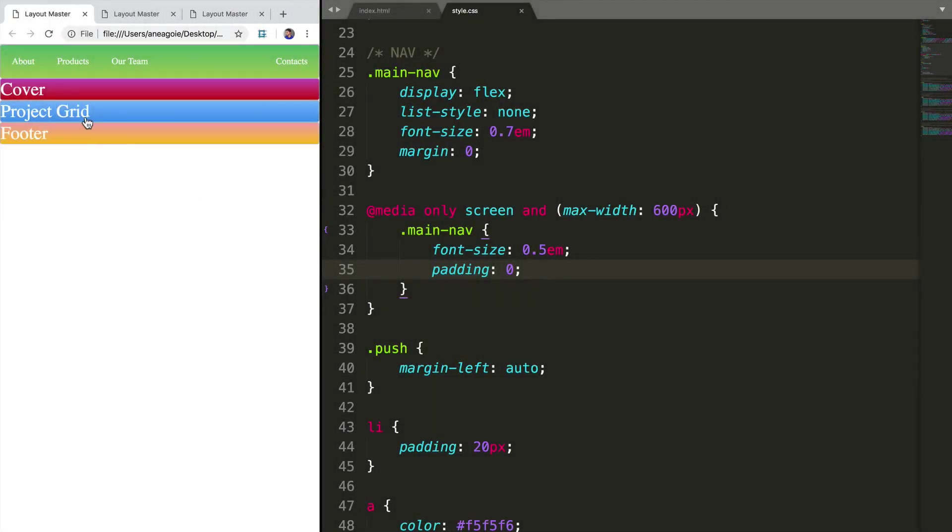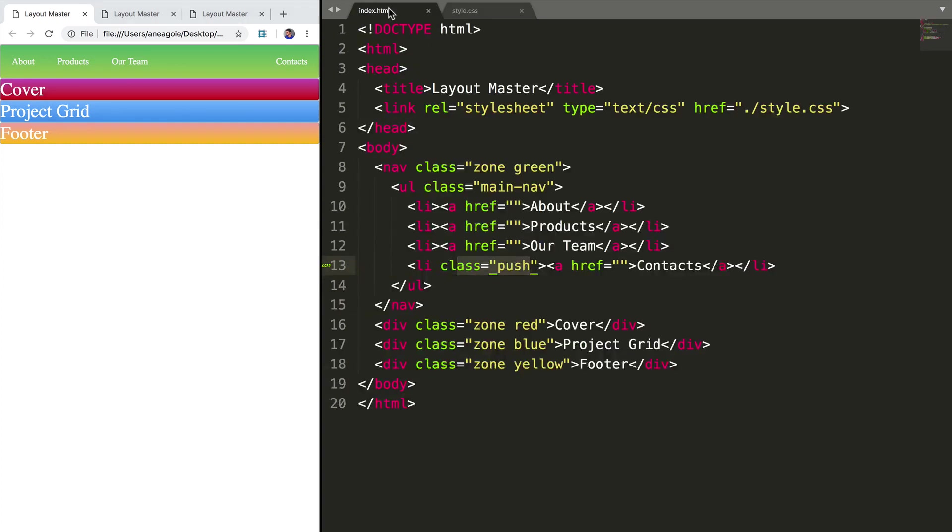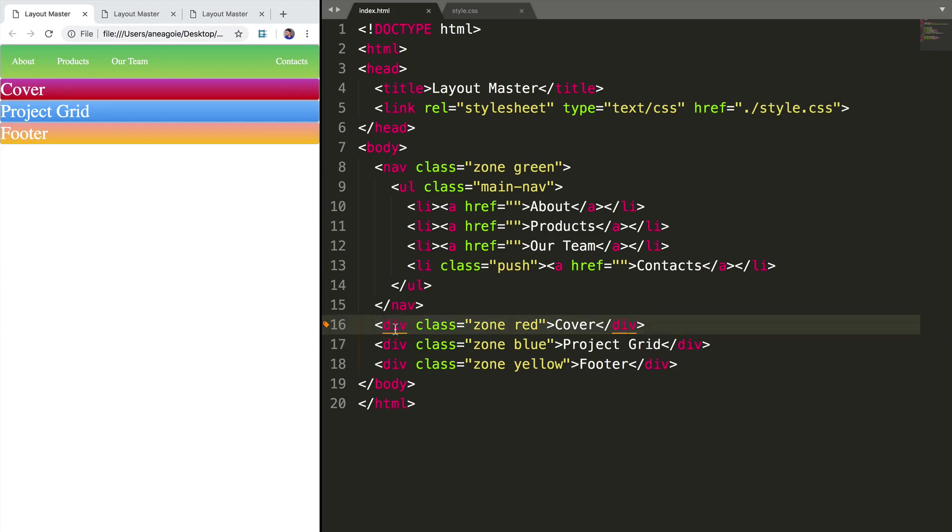Welcome back. Now that we have our navigation, let's focus on our cover. If we go back to our HTML page, we have our cover div here and we can just keep the div here as it is because we won't really know what the cover will be just yet.